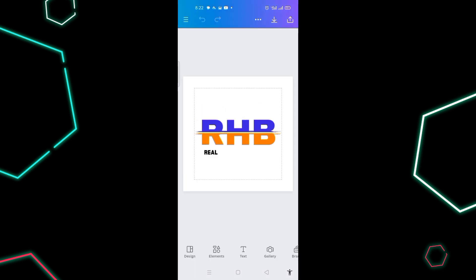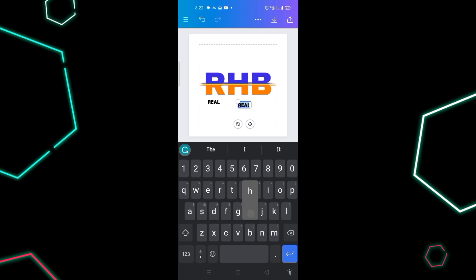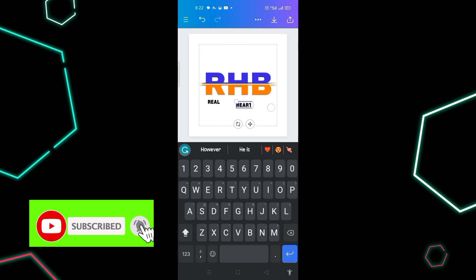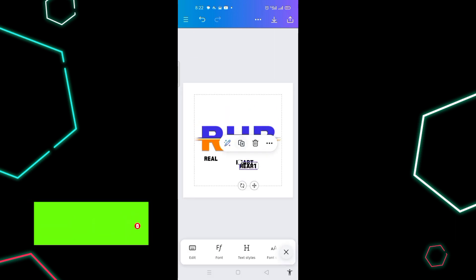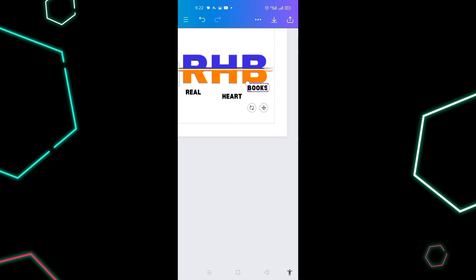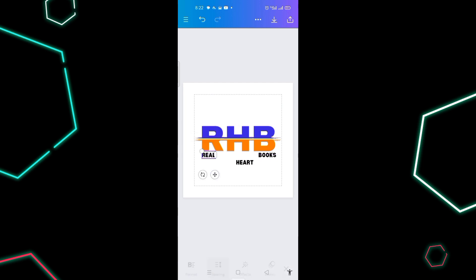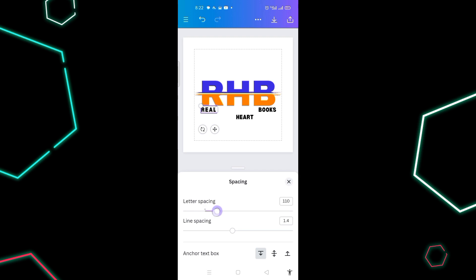I duplicate the 'REAL' text and place the copy in position. Then I come to the bottom and look for spacing — I adjust the letter spacing. Let me fix it and make small adjustments.